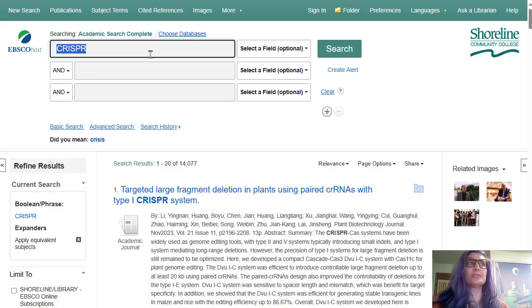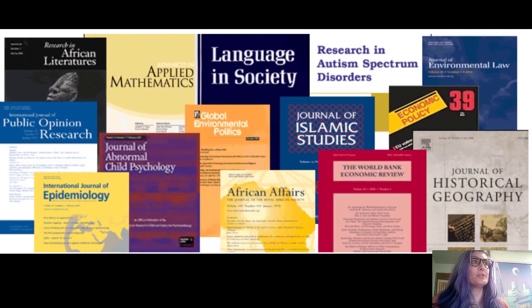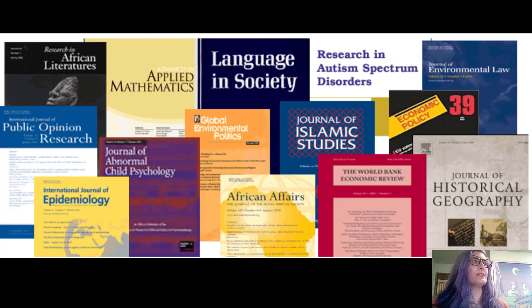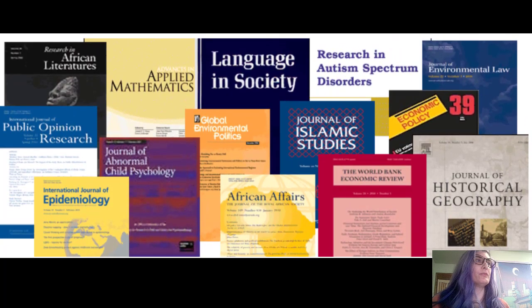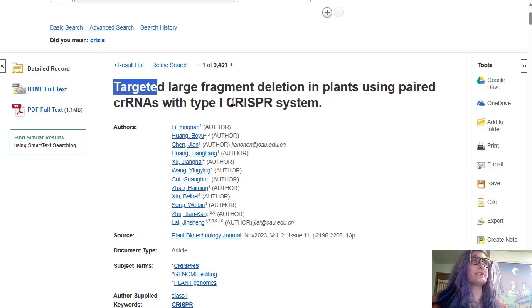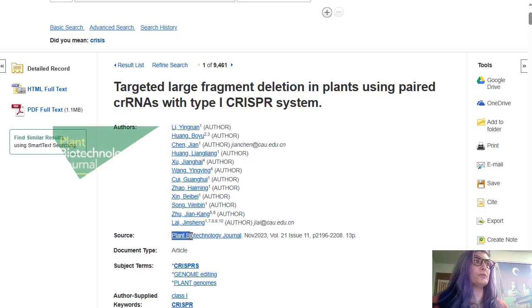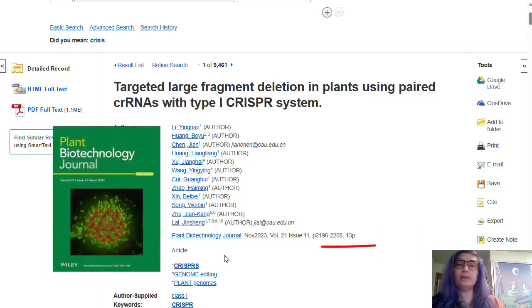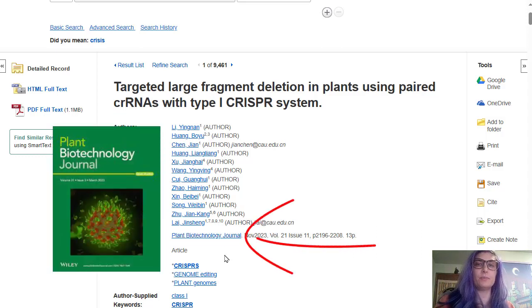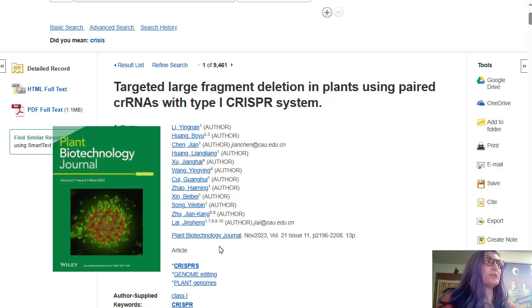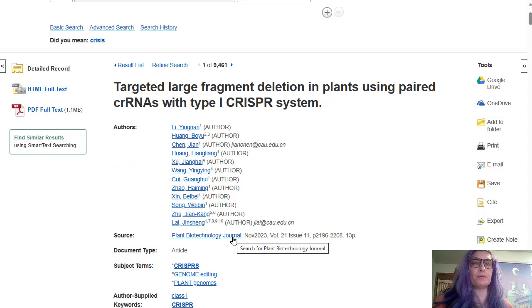And once you start looking at your articles, you'll want to look at the journal that the article is published in. So for example, this is the title of the article, but this is the title of the journal or the publication that the article is published inside of. So Plant Biotechnology Journal does seem to be about science, and it does seem to be appropriate for this class.